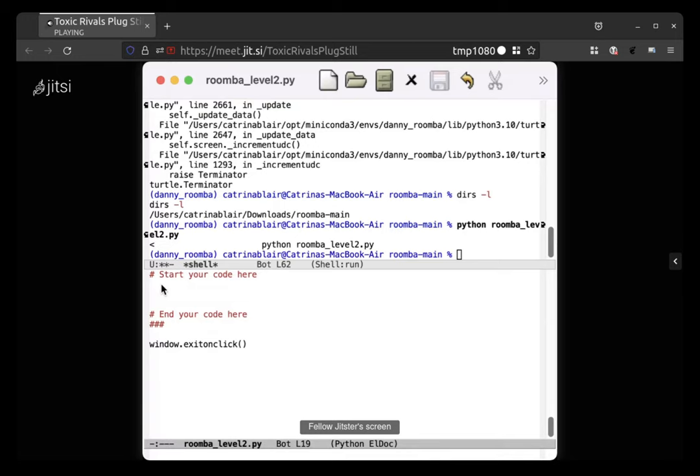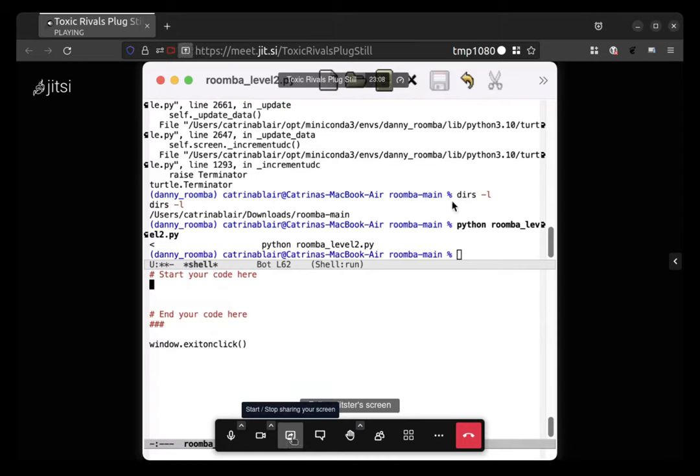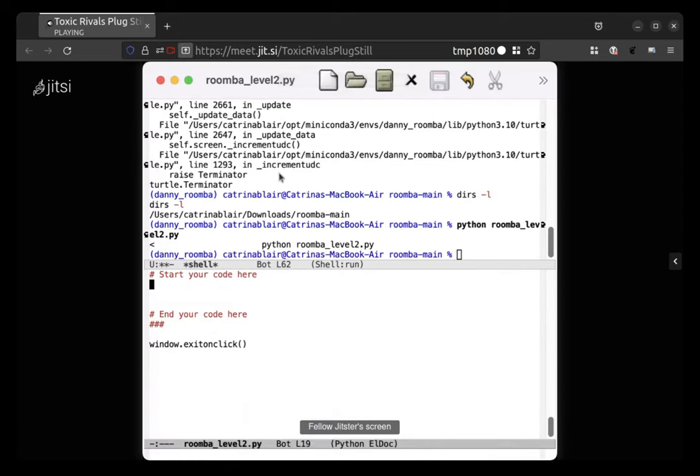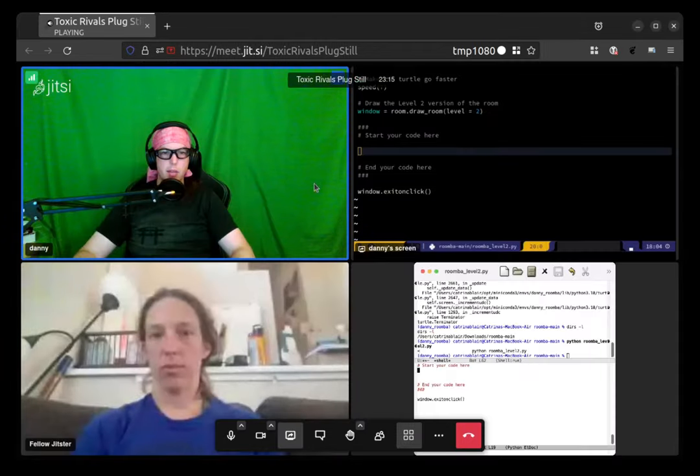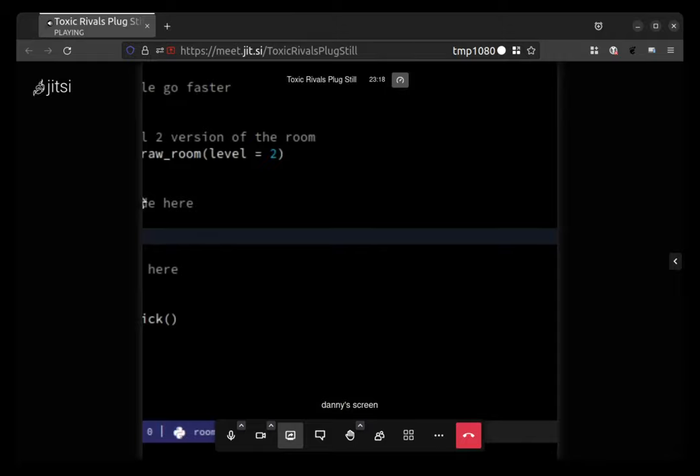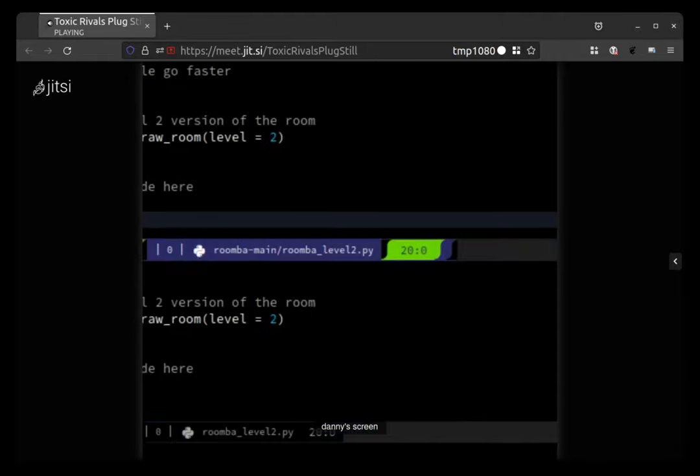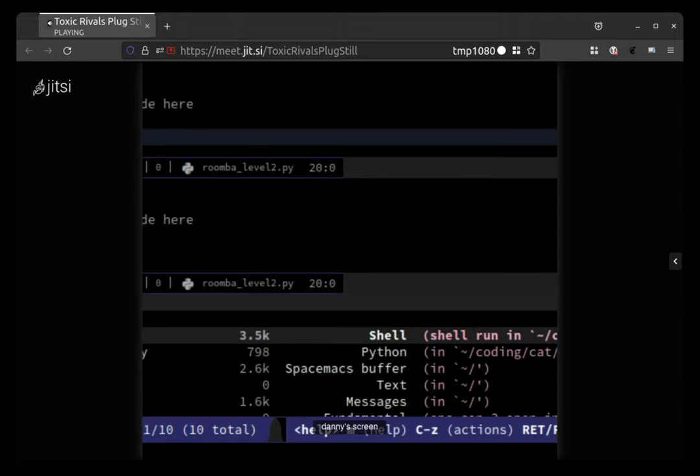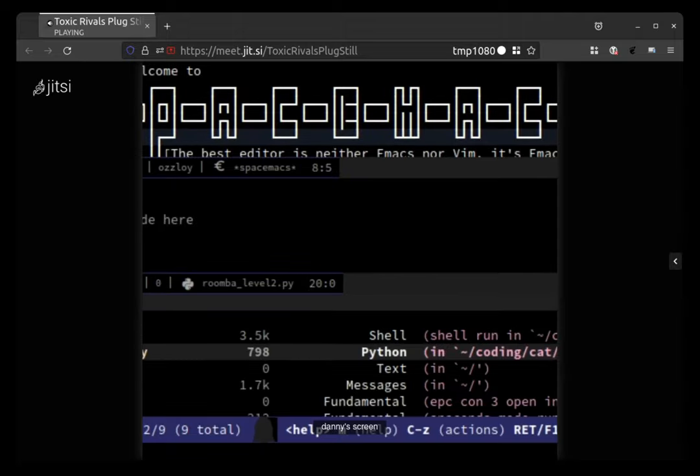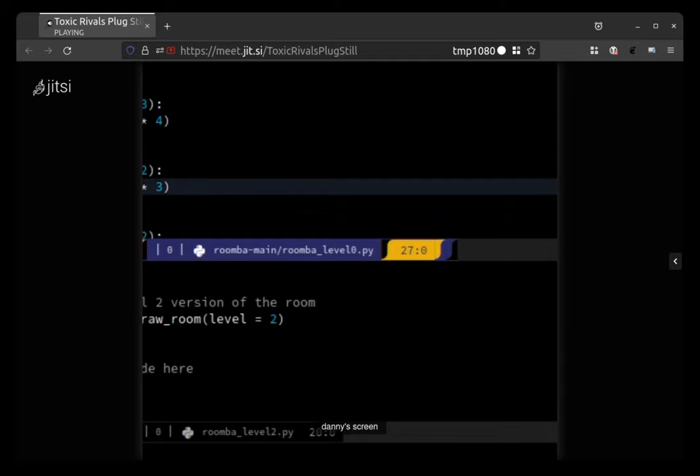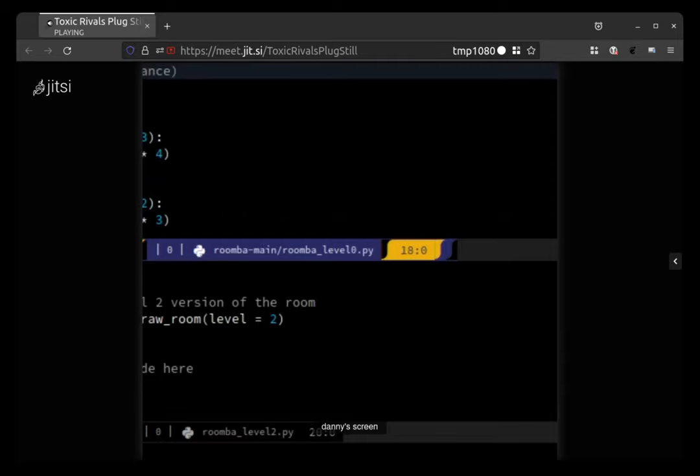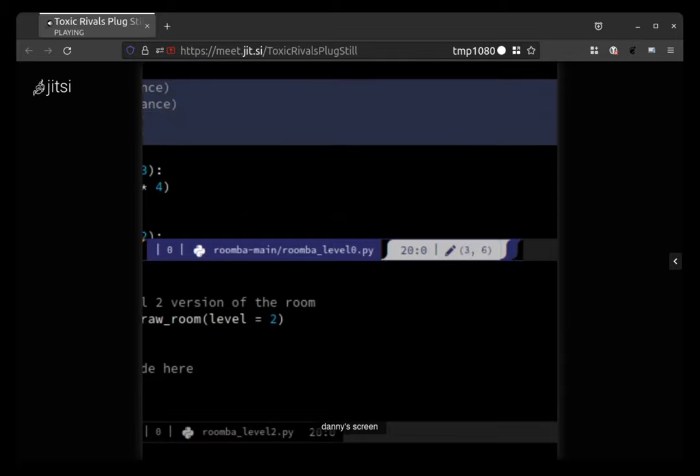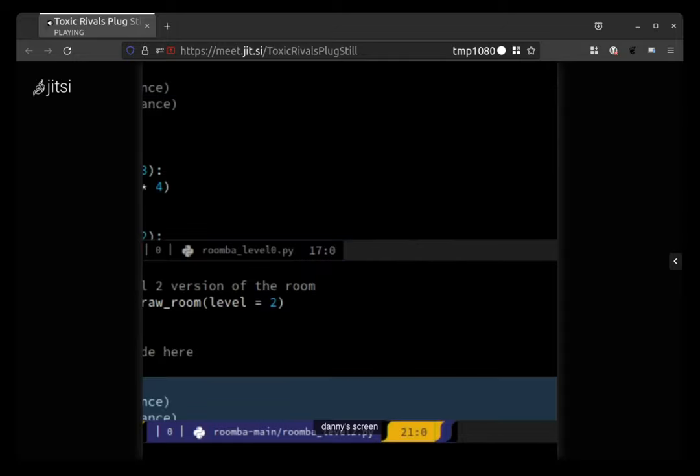So the different commands were... here let me share my window. Alright, so the different commands were forward, left, right. Okay, okay, so...